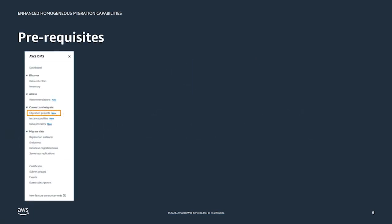In the side navigation for DMS you will see three entities: migration projects, instance profiles, and data providers. As prerequisites we'll create data providers and instance profiles, then perform the actual migrations from migration projects. Let's take a look at how these prerequisites work for creating homogeneous data migrations.